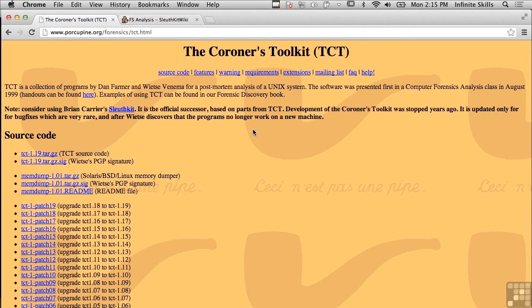You can acquire data from things like open browser sessions or other programs currently in operation that wouldn't be storing data to the hard drive. Getting memory live from a running system can be really helpful and important. The mem_dump tool may allow you to do that, but as noted, this software hasn't been maintained in a really long time. They actually suggest using Sleuth Kit instead, which we'll cover in another lesson.